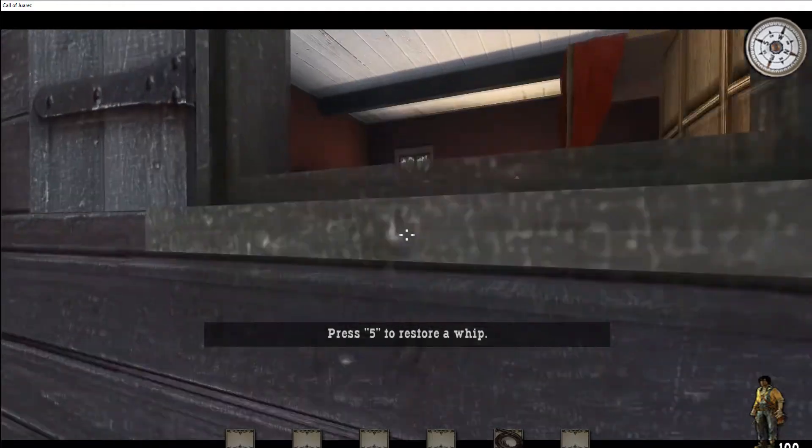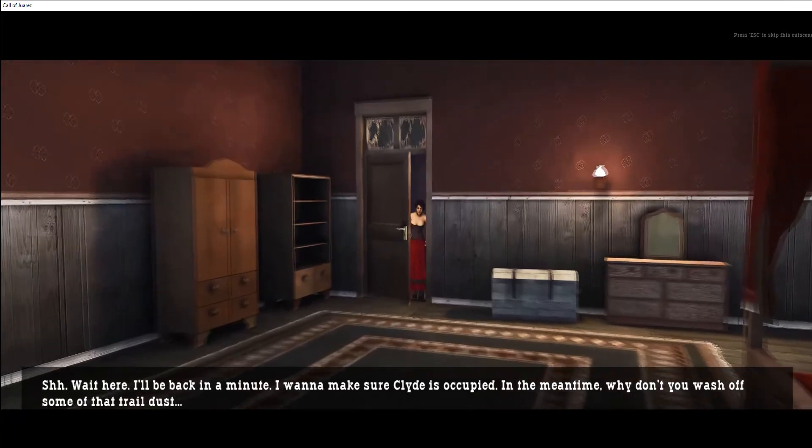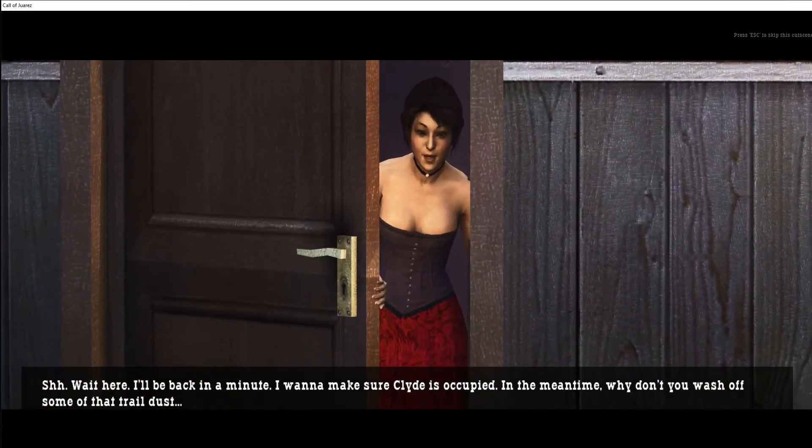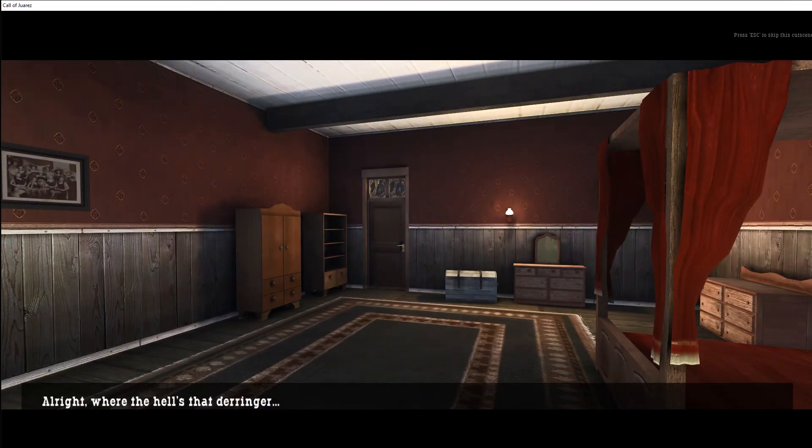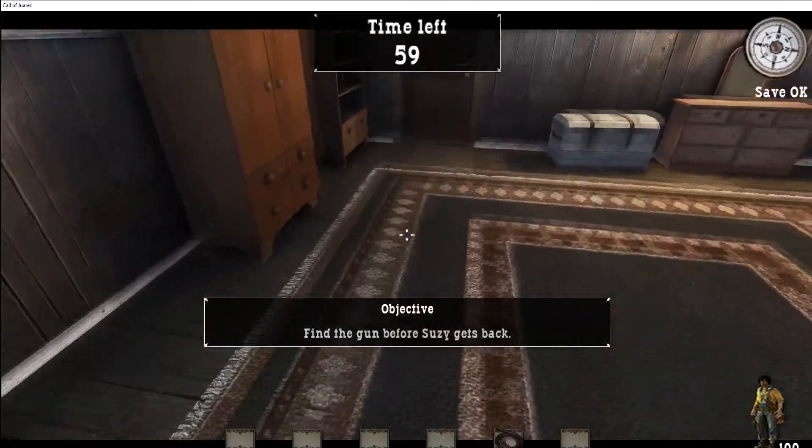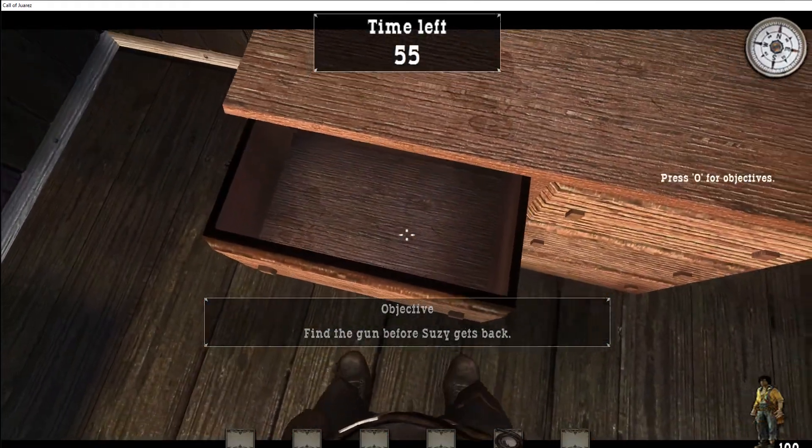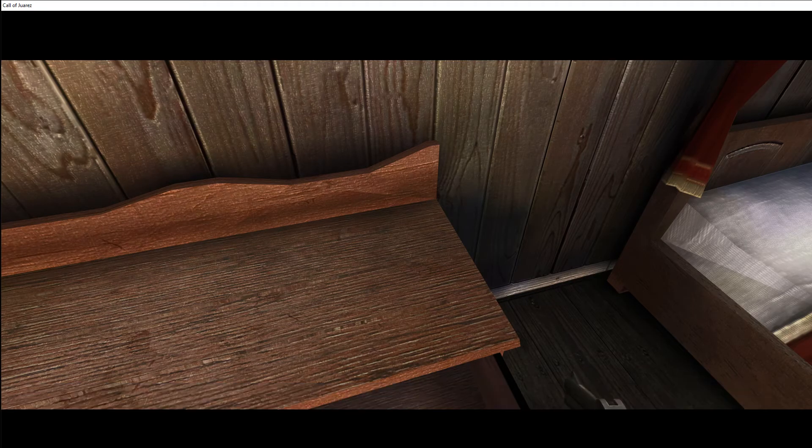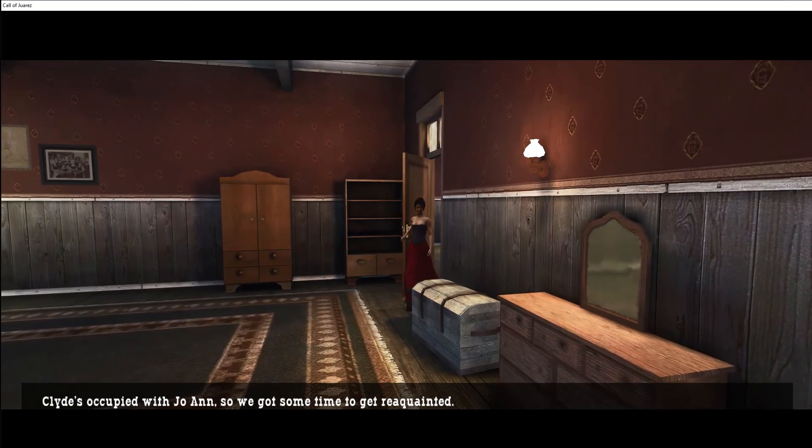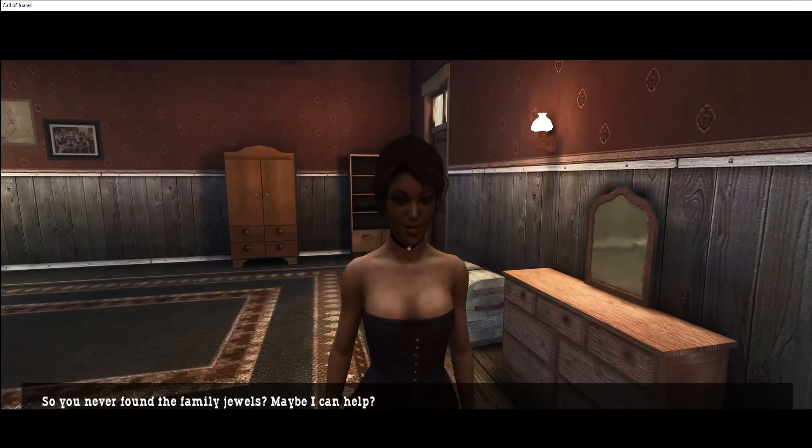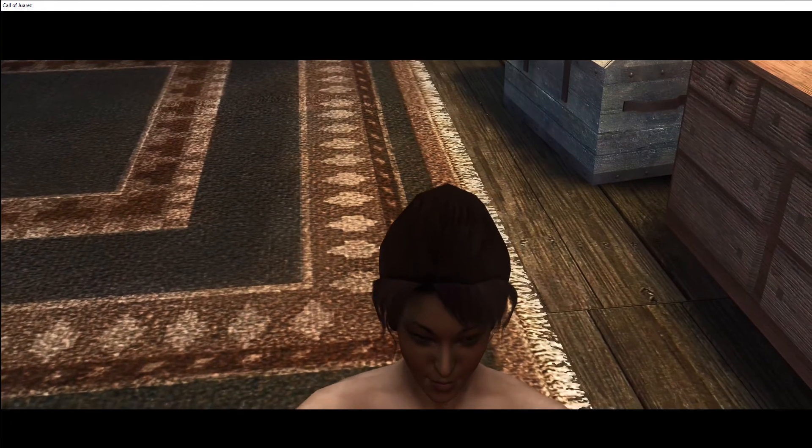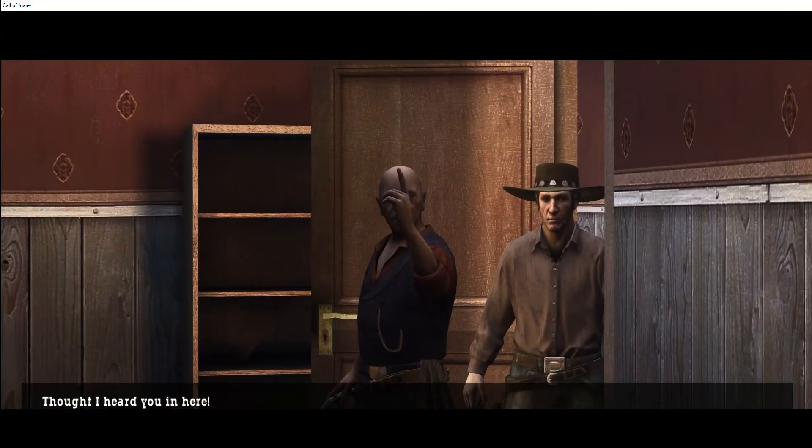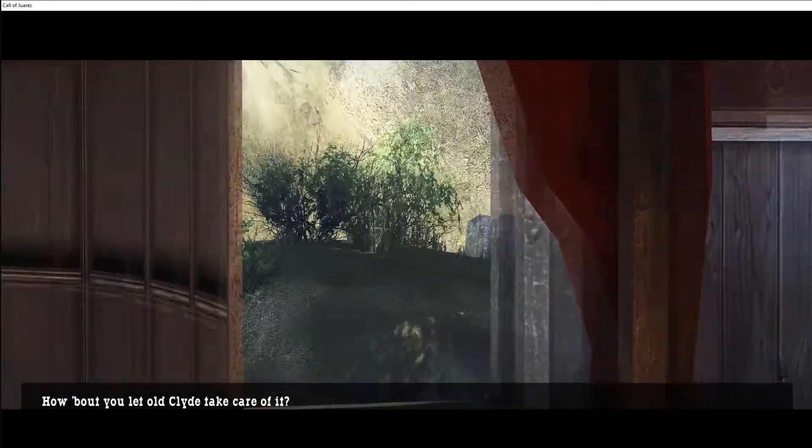So don't worry. Hi Susie. Shh, wait here, I'll be back in a minute. I want to make sure Clyde is occupied. In the meantime why don't you wash off some of that trail dust? Alright, where the hell's that derringer? There we go. I know where it's at already, it's right over here. Okay it's this one. And now we get busted, it's not loaded. Damn it Susie, where do you keep the bullets? Clyde's occupied with Joanne, so we got some time to get reacquainted, but we best keep our voices down darling. So you never found the family jewels? Maybe I can help. Oh my, you have grown.